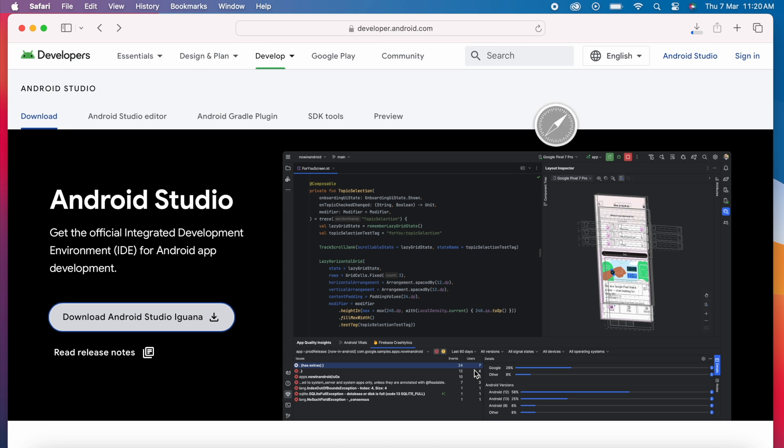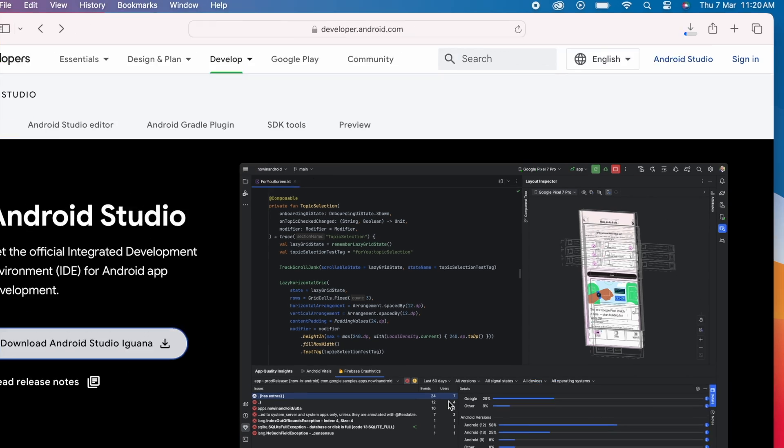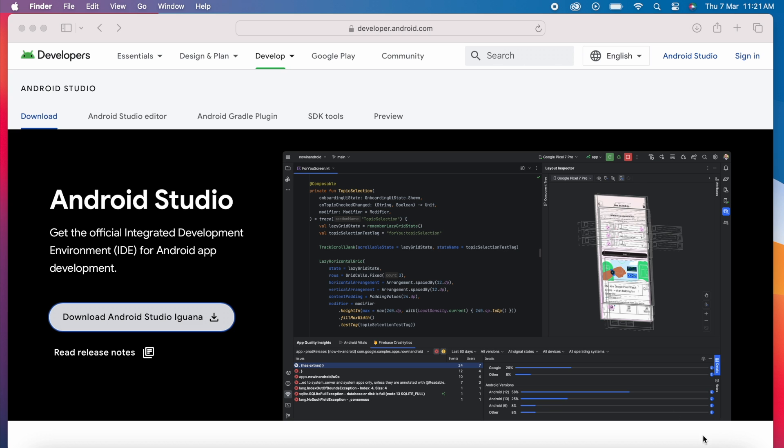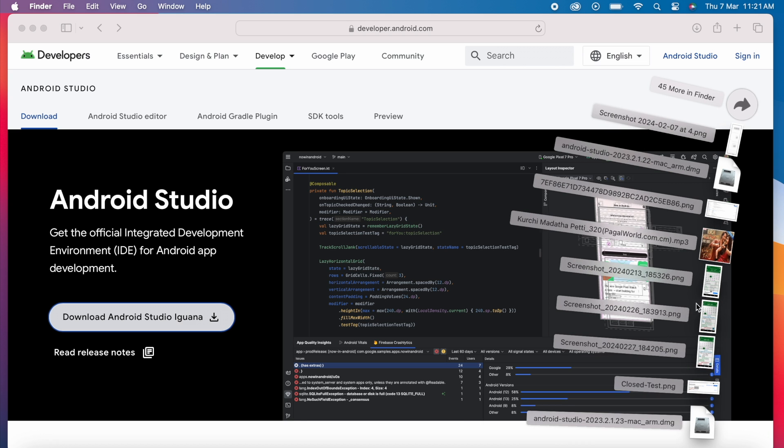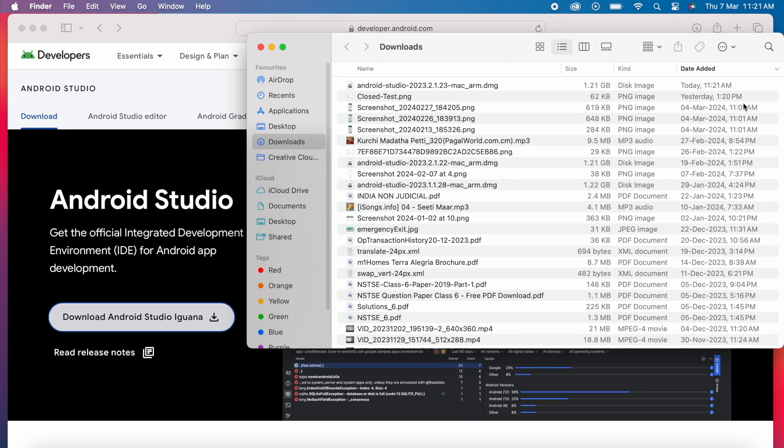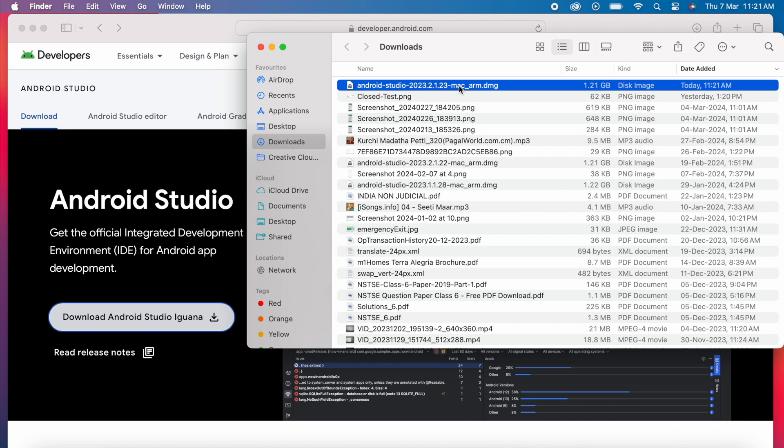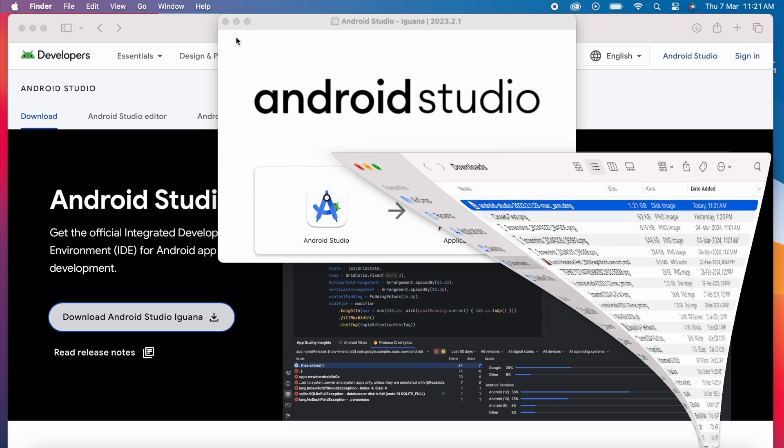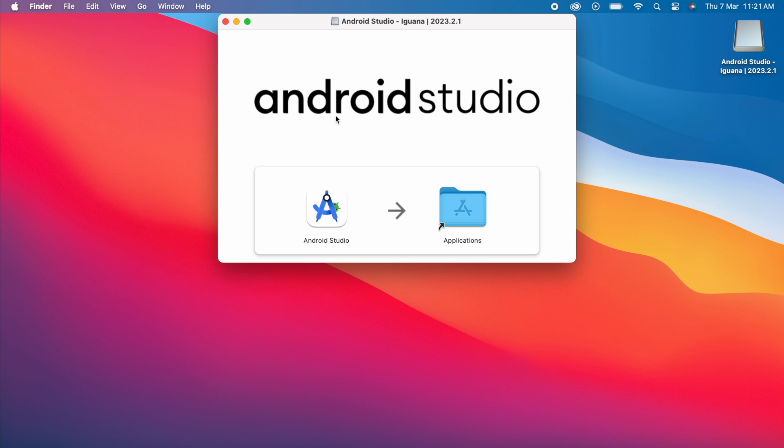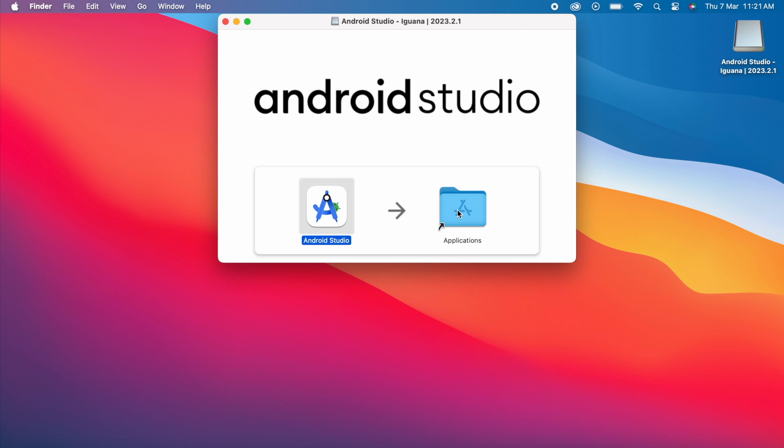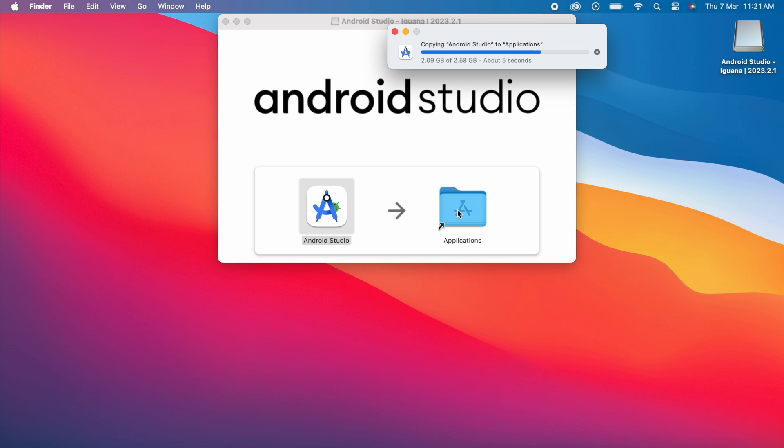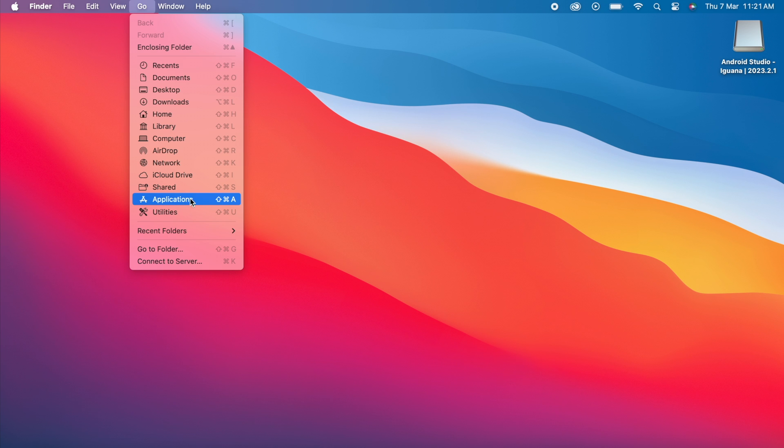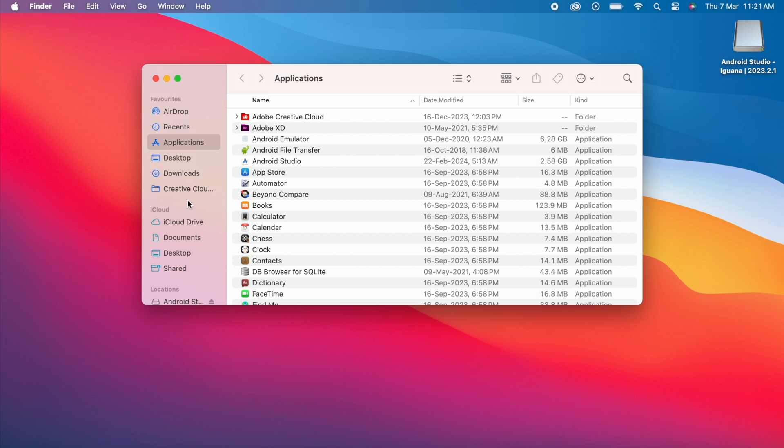Now download started. Download completed. Now go to downloads folder. Select this .dmg file. Here drag this Android Studio to applications folder. So Android Studio was copied to applications. Now go to applications.